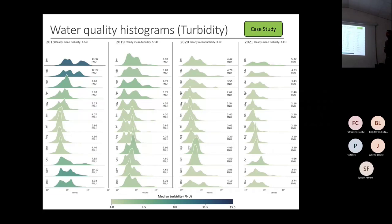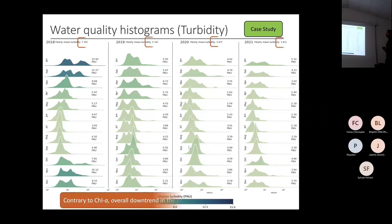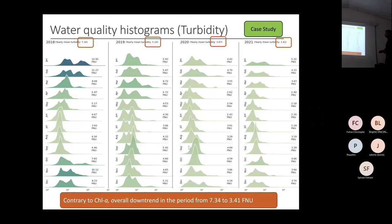We did the same visualization proposition for turbidity. What we can see in the turbidity is the opposite: contrary to chlorophyll, we have an overall downtrend from 2018 to 2021.